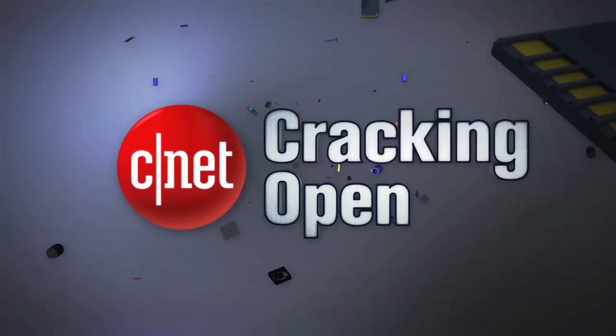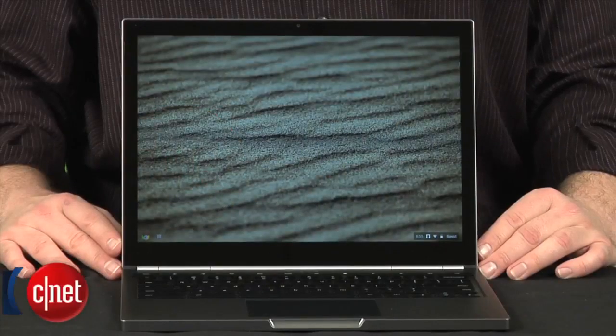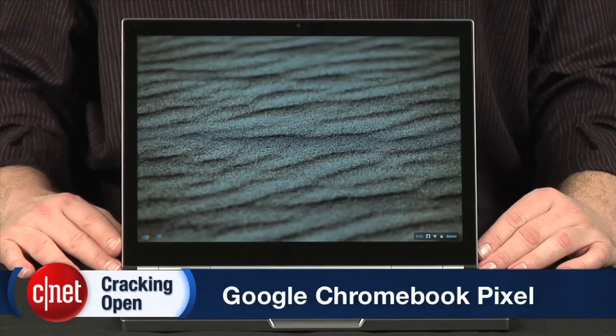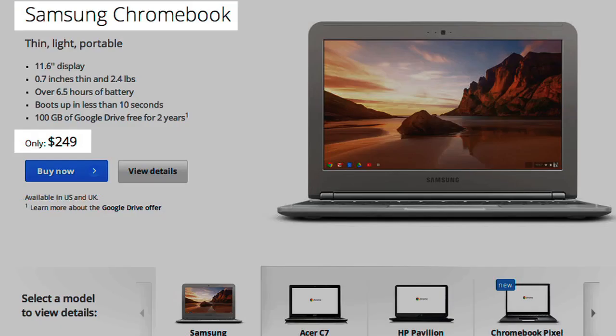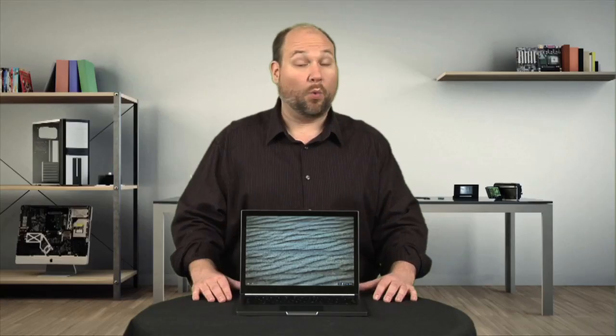With pricing that starts at $1,299 US, the Pixel costs five times more than the top-selling $249 Samsung Chromebook. Why the huge difference?